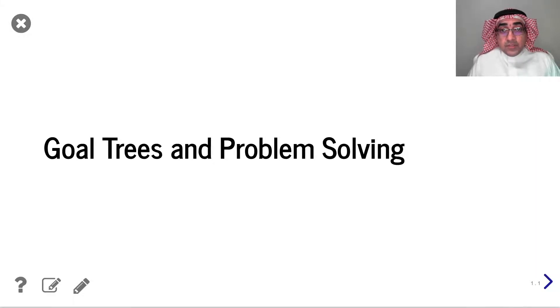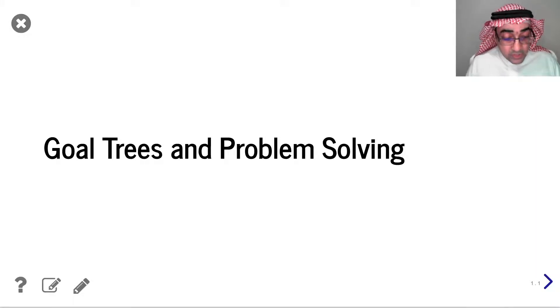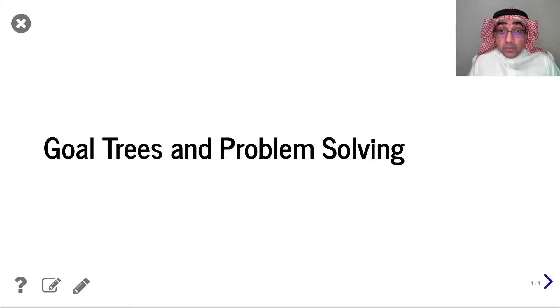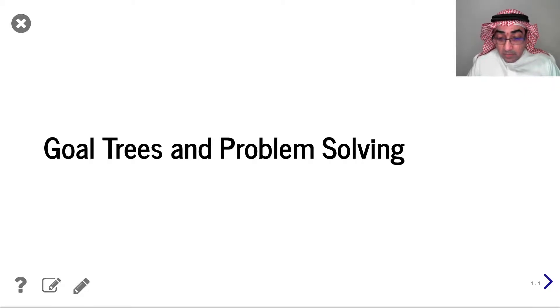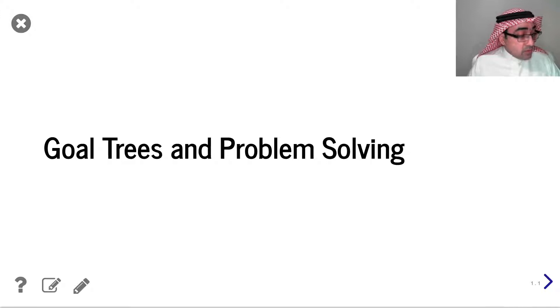Hello and welcome to another series of my recording on artificial intelligence. Today we'll be talking about goal trees, and specifically we'll be talking about the problem of Hanoi, or the Tower of Hanoi.